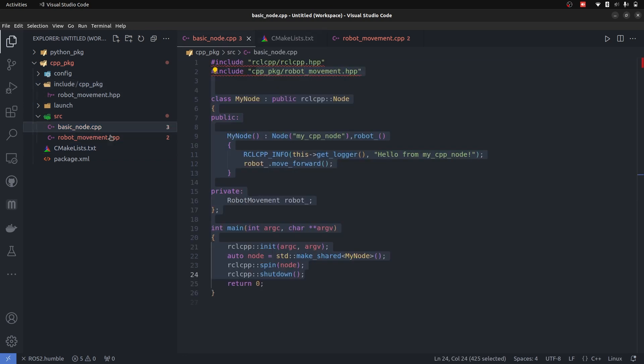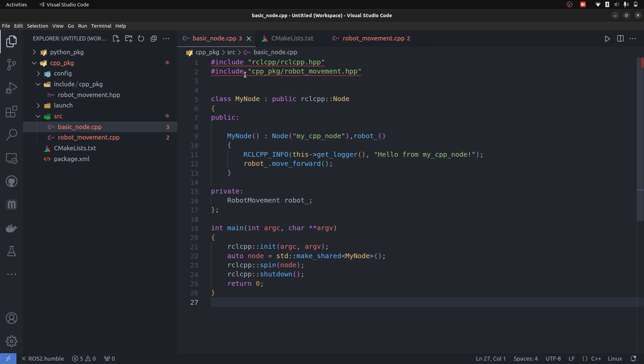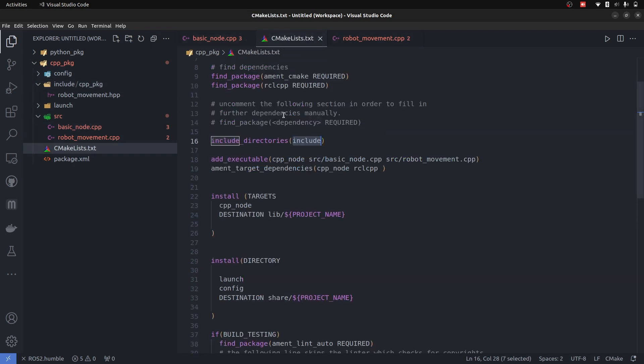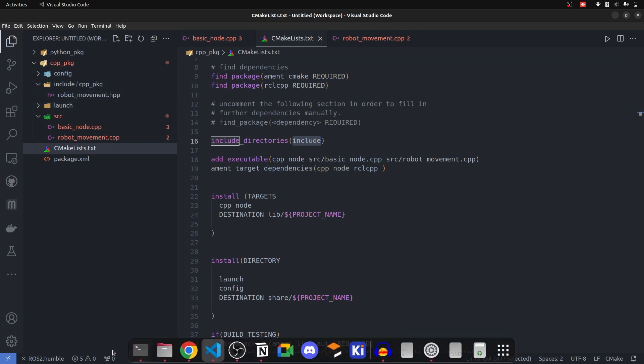So when in basic node it is going to compile things, it is going to come up with this link and it is going to start searching in cpp_package robot_movement.hpp. Where it is, where it is, where it is? It is going to then come to the include directory because we have told it you are going to search in this cpp_package robot_movement. It is directly going to find it.